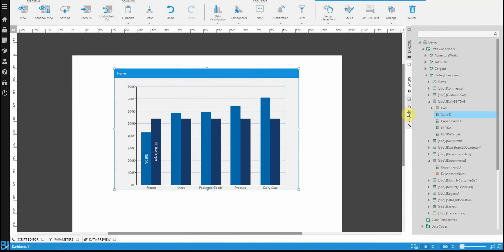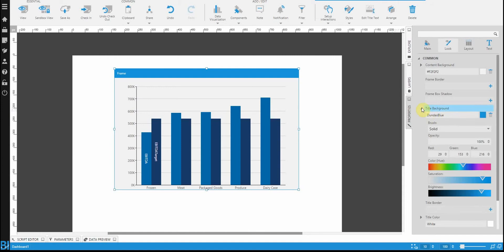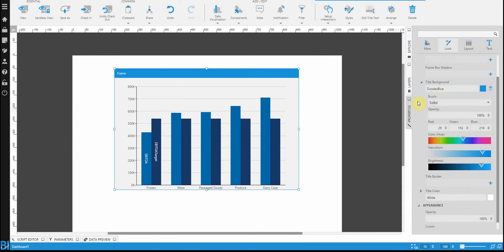Let's click on the frame and we're going to go to the properties grid on the right hand side. You'll notice that I'm in the look section of the properties grid, and I want you to focus particularly on the title background.